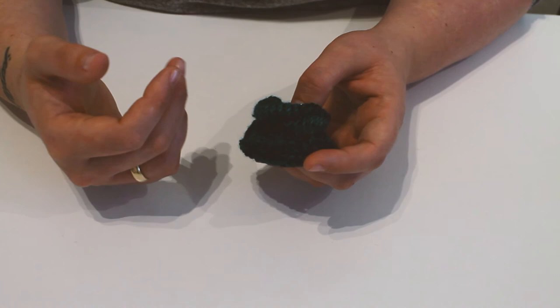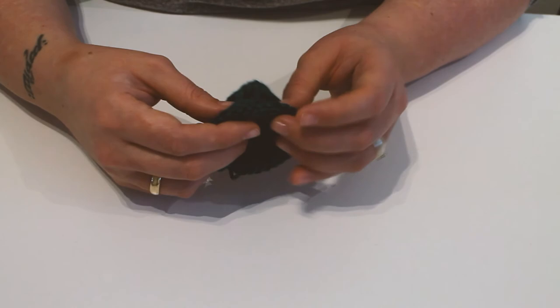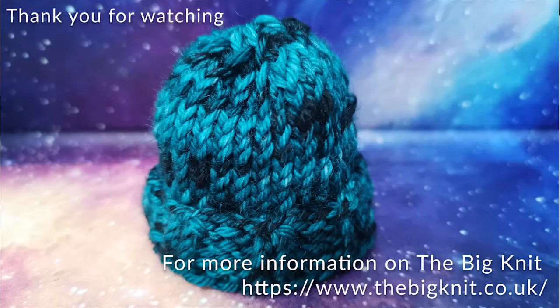So yeah, that's it for today really. So until next time, happy knitting.